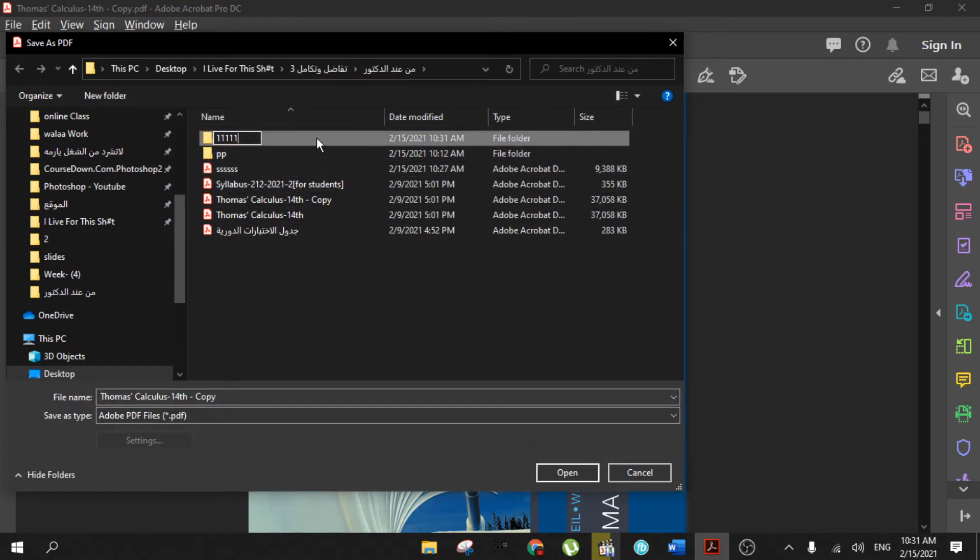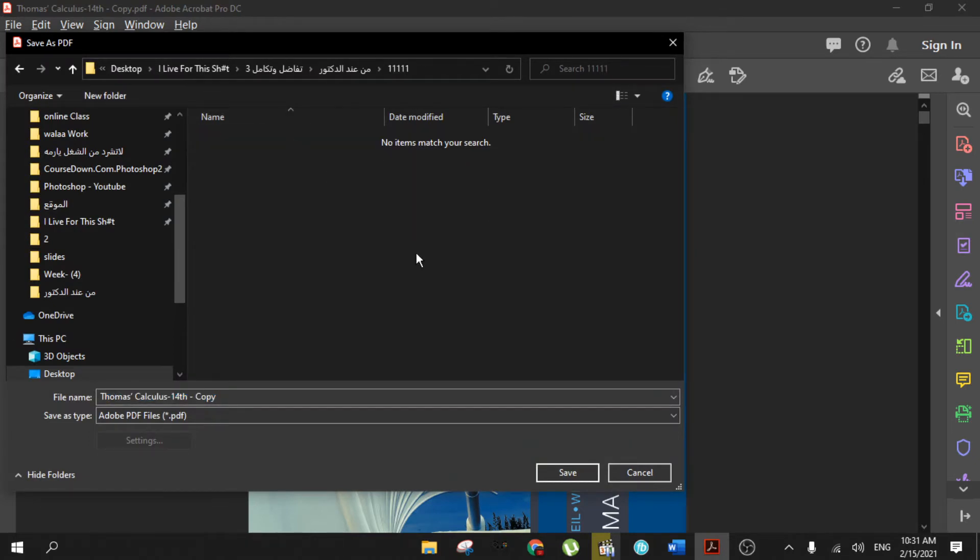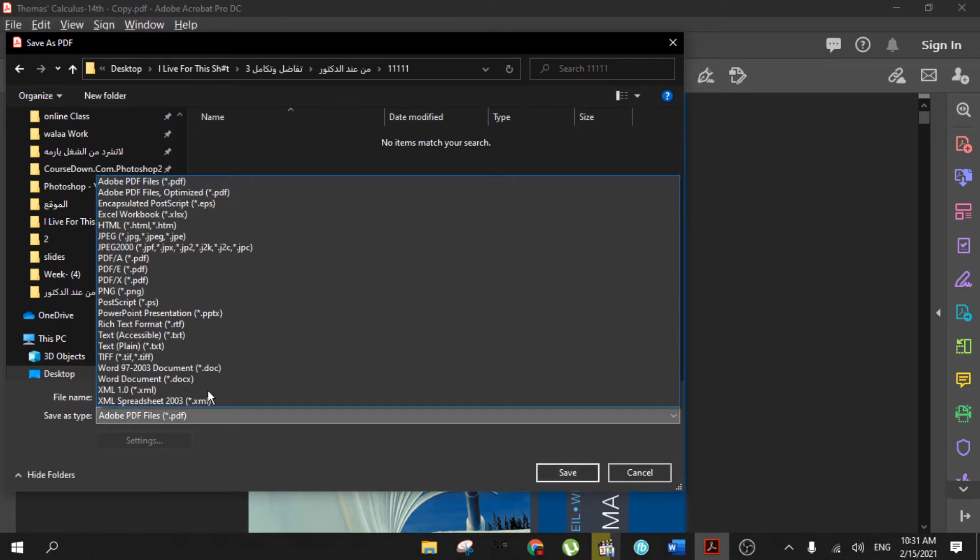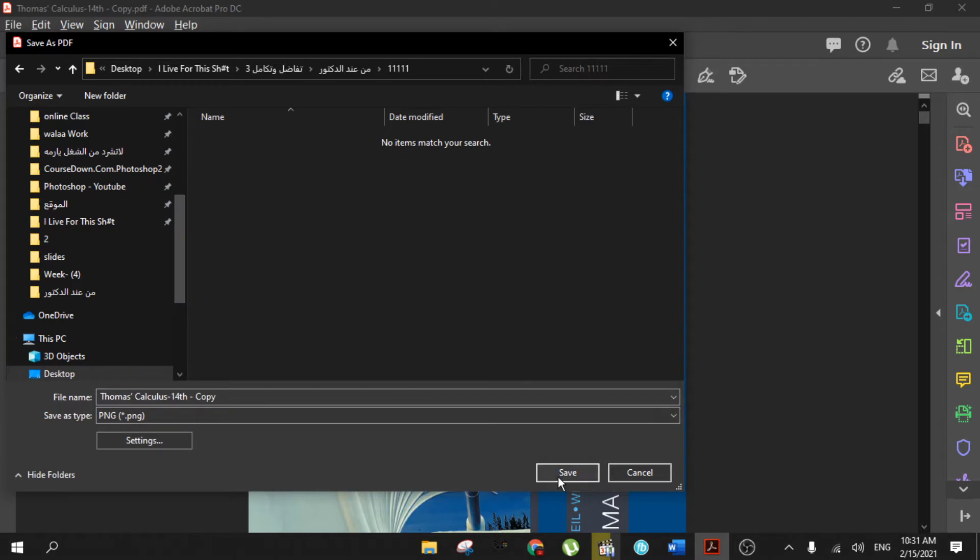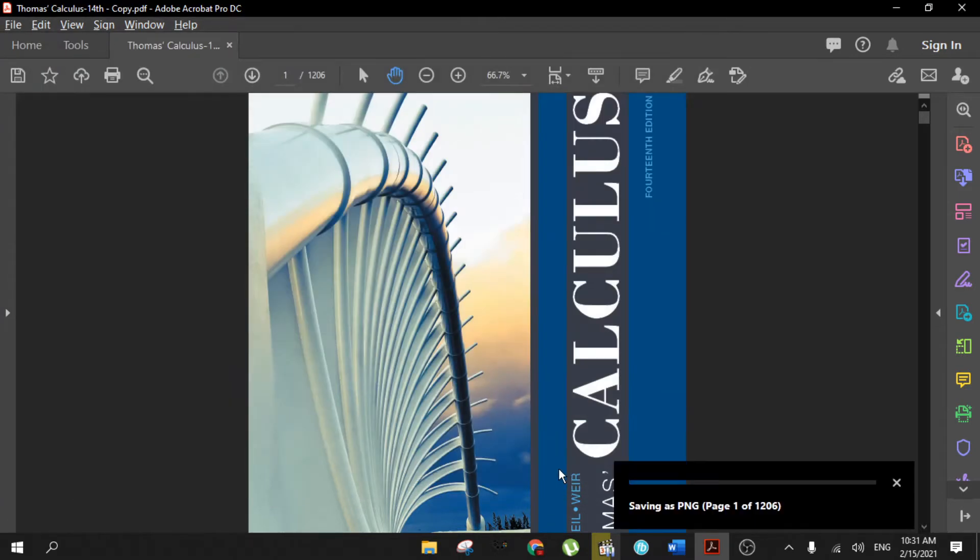111. Open it and save it here, but save it as PNG, and then click Save. Now you're going to wait a few minutes until you finish.